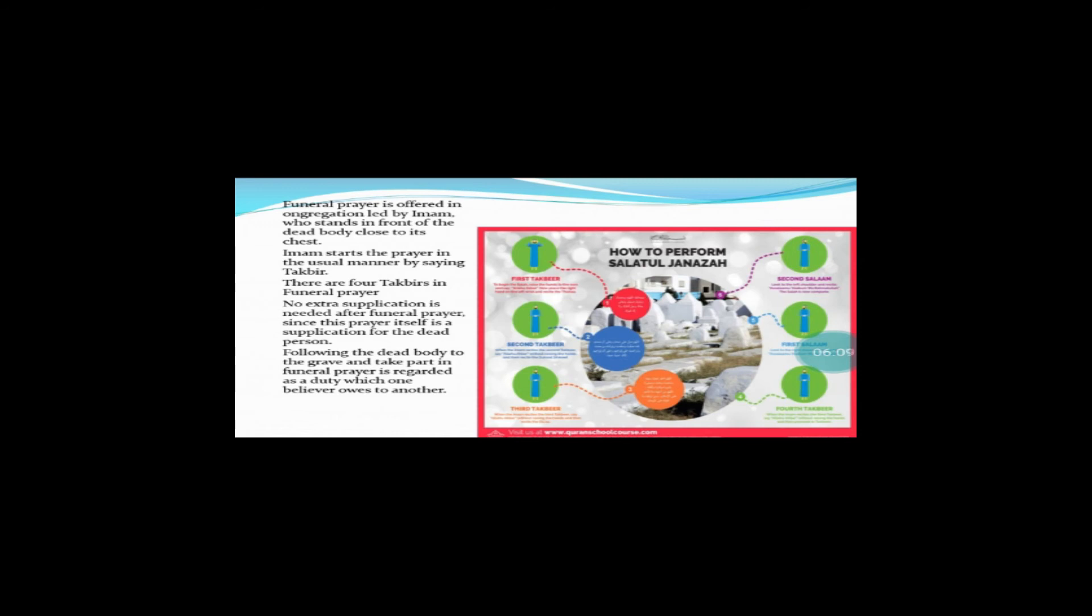There are four takbeers in the funeral prayer. No extra supplication is needed after funeral prayer. No extra supplication means pray to God for the forgiveness of that person.